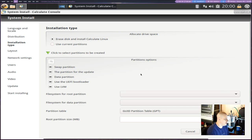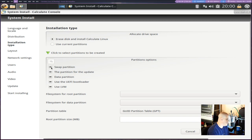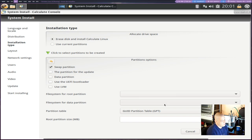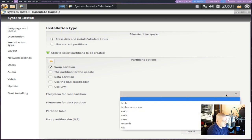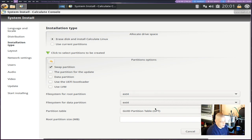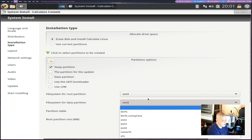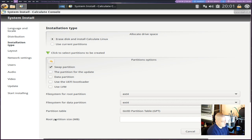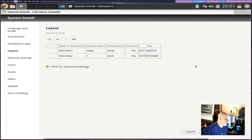Obviously in this VM there are no other operating systems, so I'm going to erase the disk and let Calculate Linux do its thing. For partitions — I normally don't create swap partitions in VMs, but we'll create one for this video. For the root file system I'll do ext4, and for the data partition I'll also do ext4. ButterFS, ReiserFS, and XFS are also options. I'll just click Next and let it do everything automatically. It's going to create a 6 gig swap, which makes sense since I gave the VM 6 gigs of RAM, and everything else goes to the ext4 root filesystem.